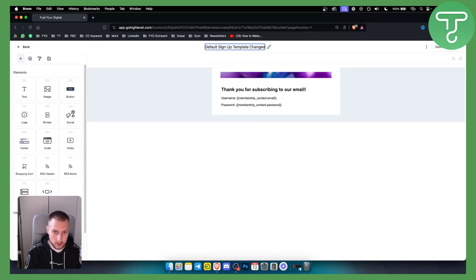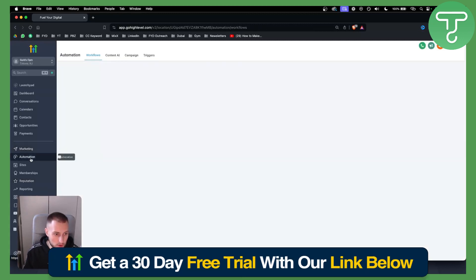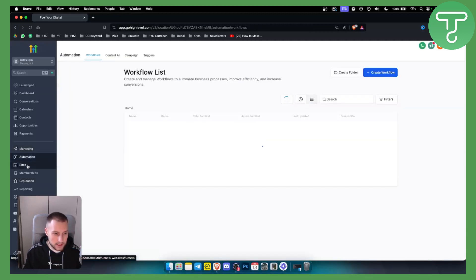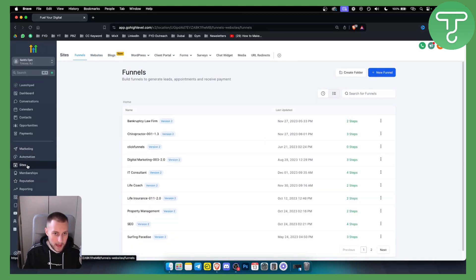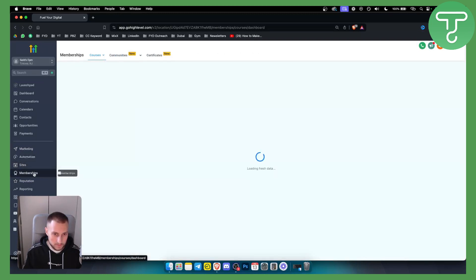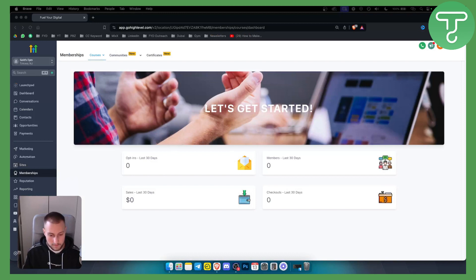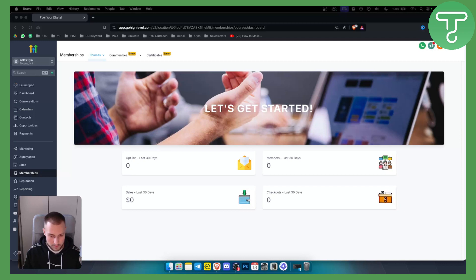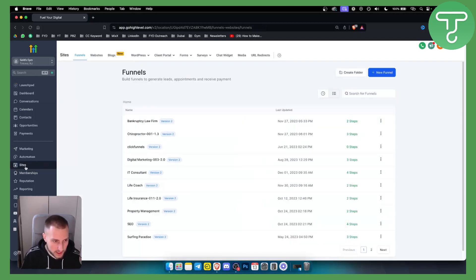Go back and what we want to do is go to the sites, and then not sites but memberships because we have memberships right now. Inside of the memberships we actually want to change the default sign up email for memberships.